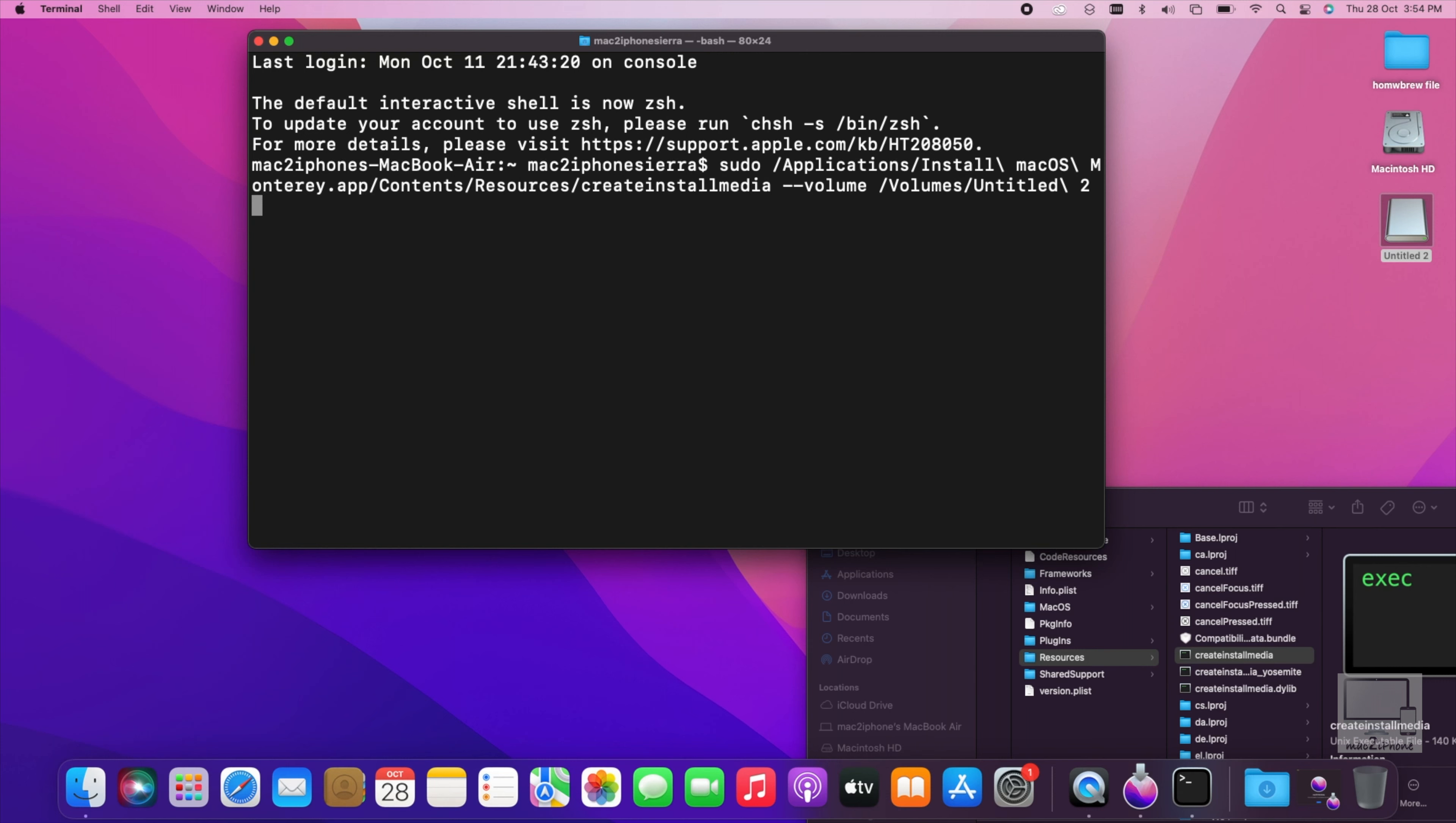Now type two dash no interaction. Hit return. Type your password. You will not see any character being typed on the screen when you are doing this. Hit return again.